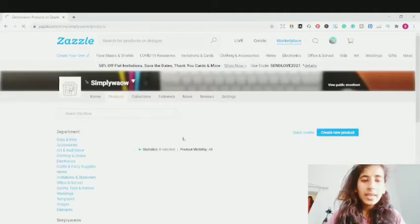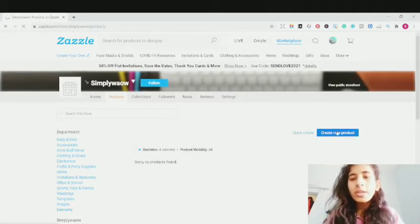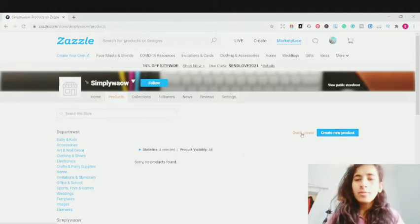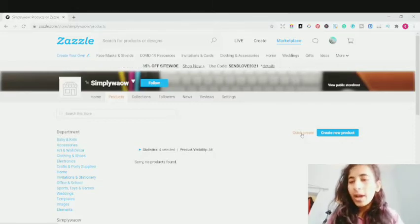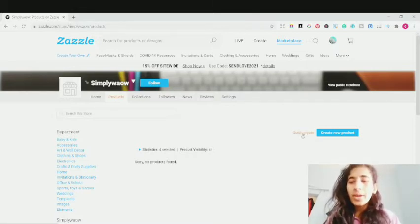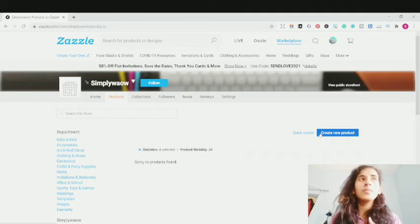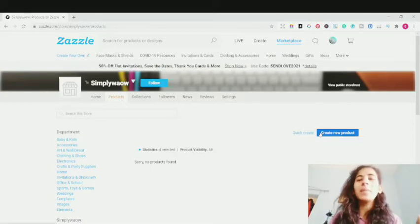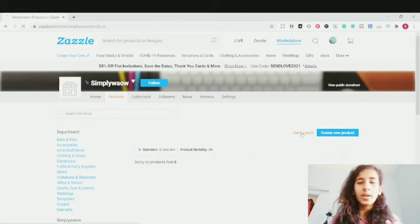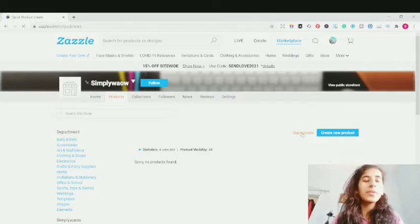In the product section, you're going to see your recent products and two options: Quick Create and Create New Product. If you click on Create New Product, you'll land on a page where you select your design and upload it onto one type of product. But we want our design uploaded on every product available on their marketplace. So I'm going to click on Quick Create, because Quick Create lets you upload one design onto various different products on their marketplace.